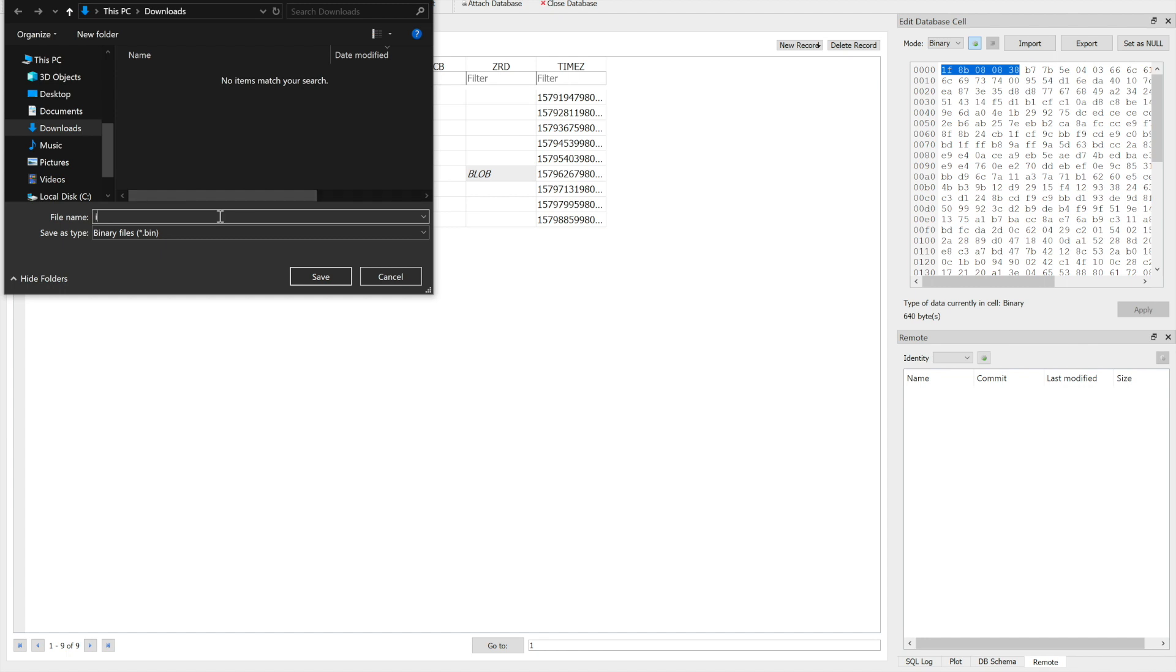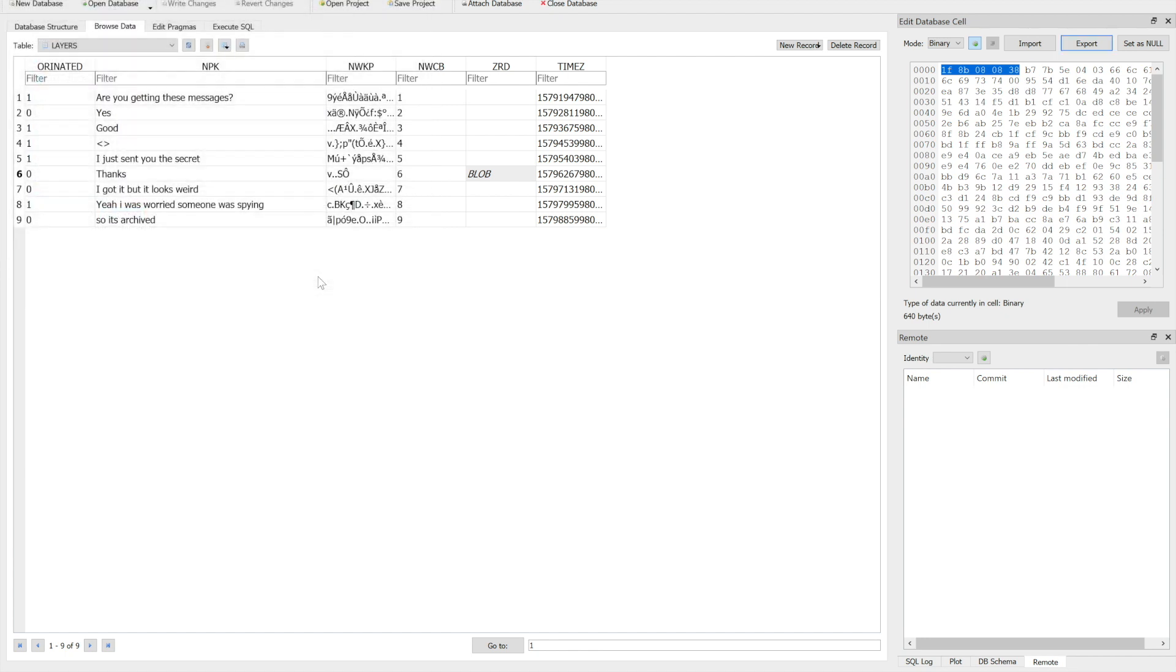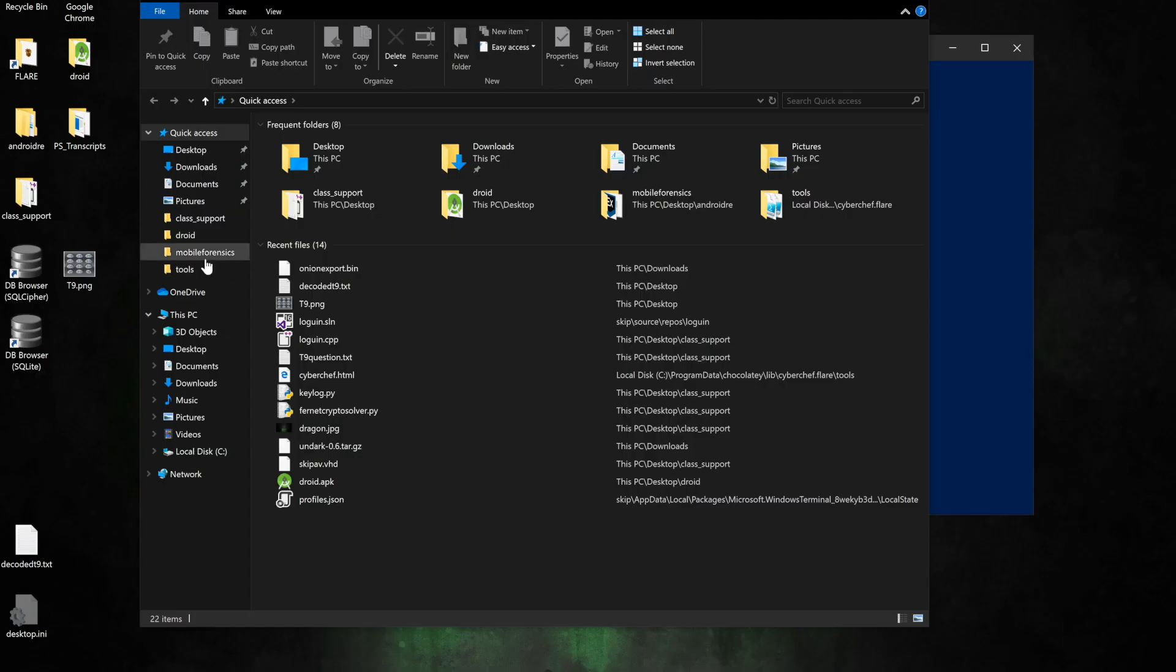I'm just going to name mine onions export, that way I know where it came from and that it's exported from it. It's going to be over in our downloads folder, so let's go and check it out.